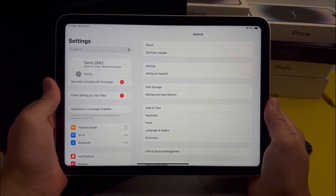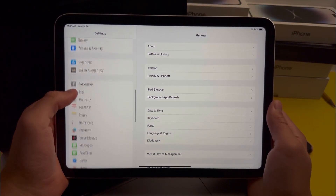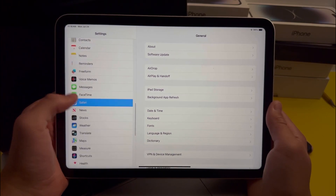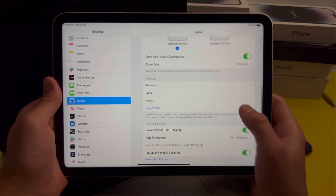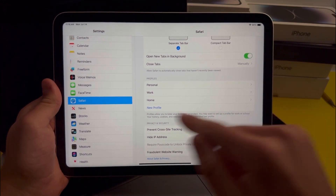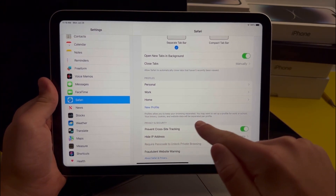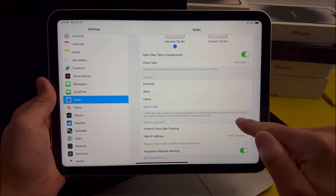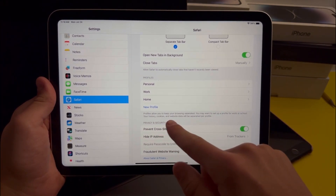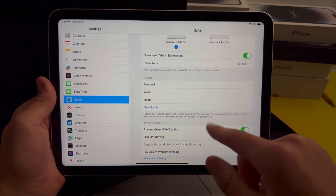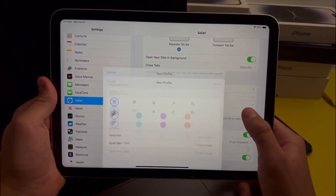The next feature is in the Safari section of Settings. When you go over to Safari and scroll down, you'll see there's Profiles, and it says profiles allow you to keep your browsing info separated. You may want to set up a profile for work or school — your history, cookies, and website data will be separated per profile. If you want to create a profile, just press the New Profile button.